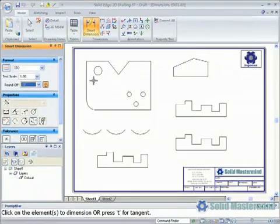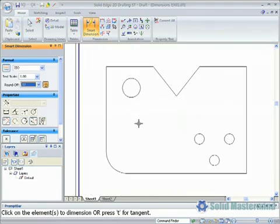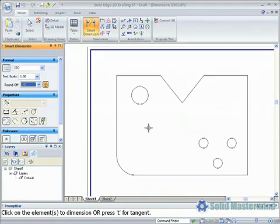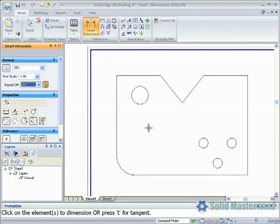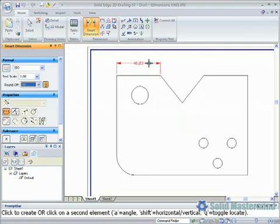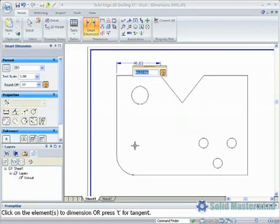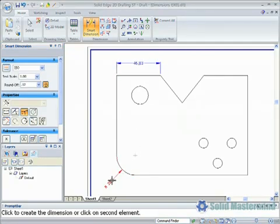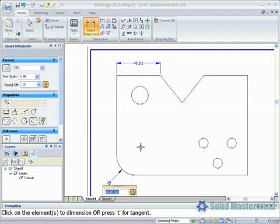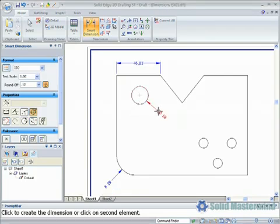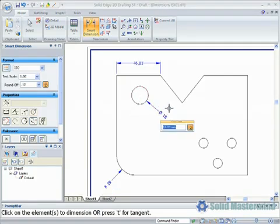We'll start simply by dimensioning single elements. This is done simply by left clicking an element and placing the dimension on the sheet with another left click. Lines will create a linear dimension, arcs will create a radial dimension, and circles will create a diameter dimension.